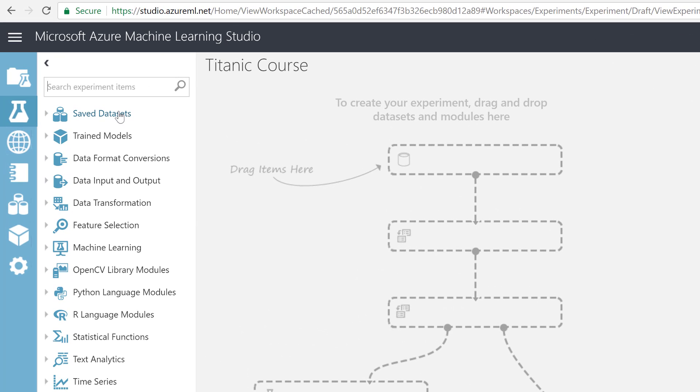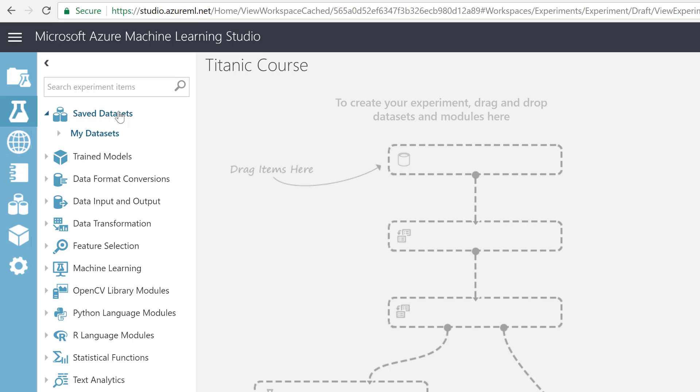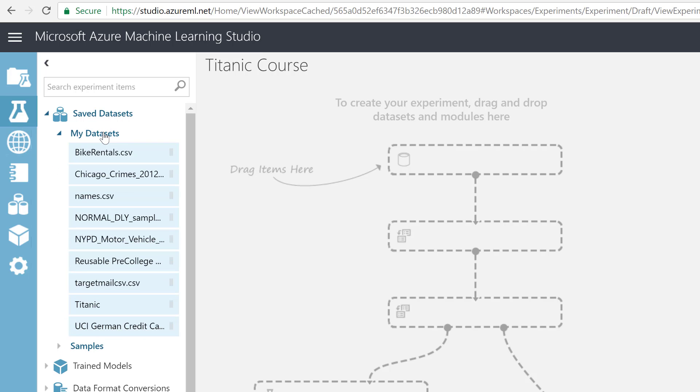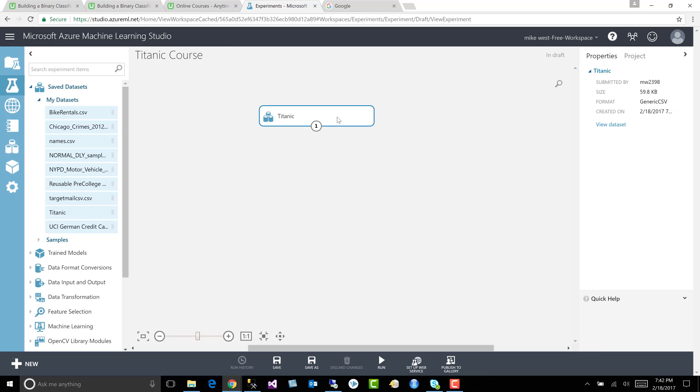All right, so now we need to hunt down the dataset. We go to saved datasets, my datasets, and we hunt down the Titanic. We drop it to our canvas.